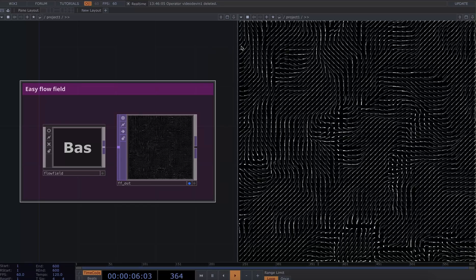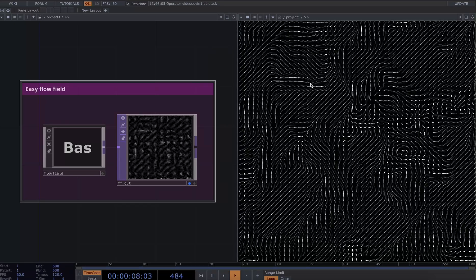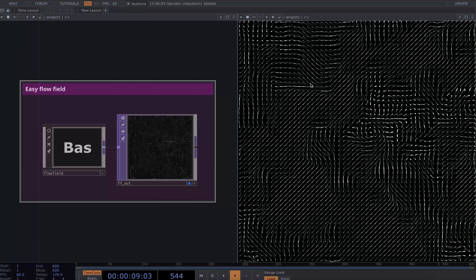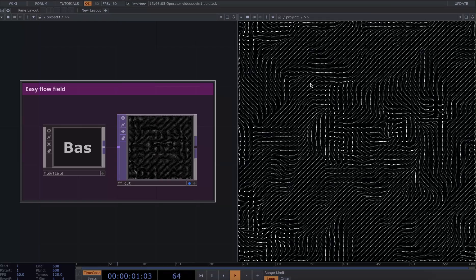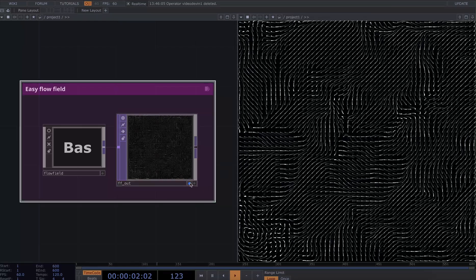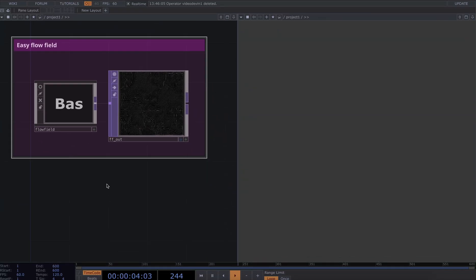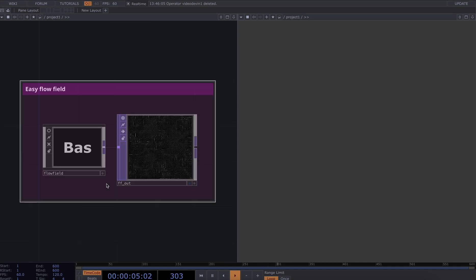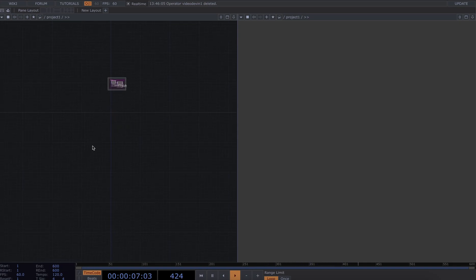Now the effect on the right hand side of the screen is what we're going to be looking at creating today. I'm just going to turn that off—this is here in case we need it—but we're going to start building this network from scratch.